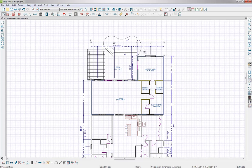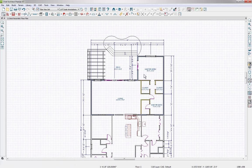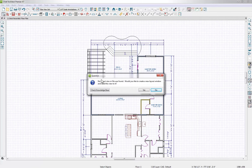I'll remove that example dimension and move another dimension up a little bit. Once we have our dimensions and this view set how we'd like, we go up to the toolbar and use the Send to Layout tool. When we click it, if no layout has been created yet, it will ask if you'd like to create a new one. I'll say yes.